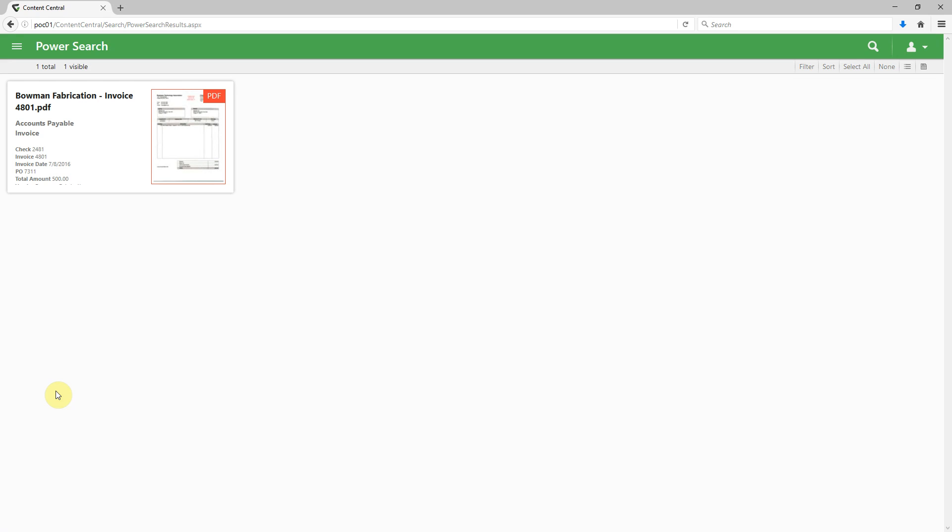Then we realize, you know what, I don't want to just view this document, I want to view all of the documents in its packet.